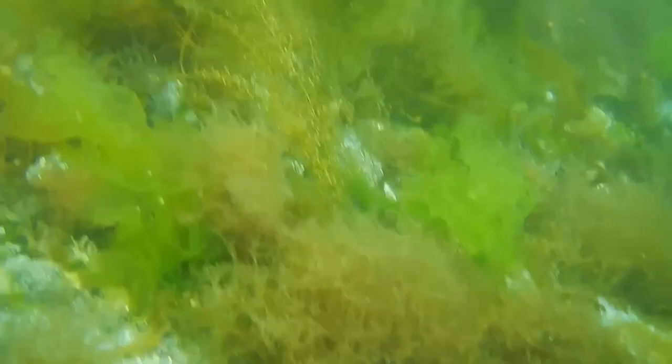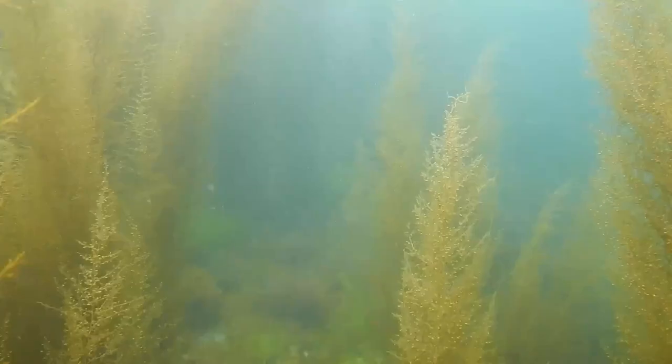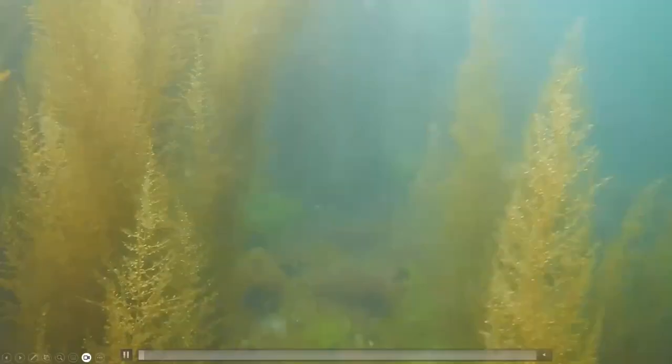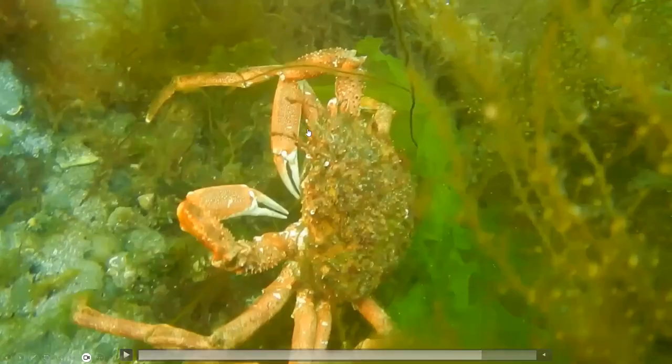That's a large spider crab, Maja squinata. You can identify it from other spider crabs because you can see the two horns on the rostrum diverge.